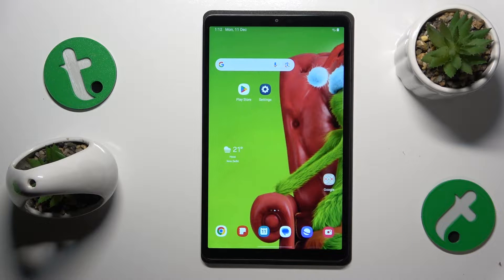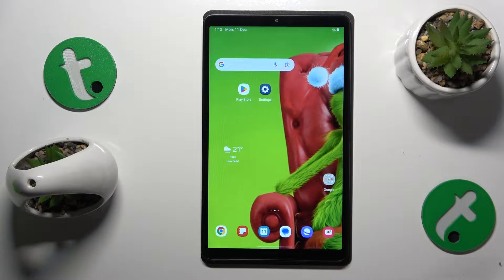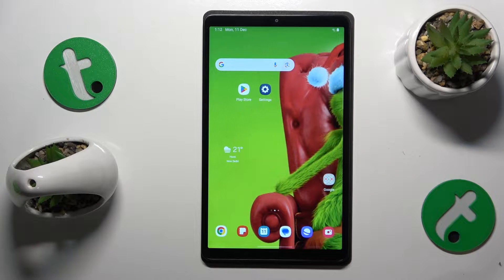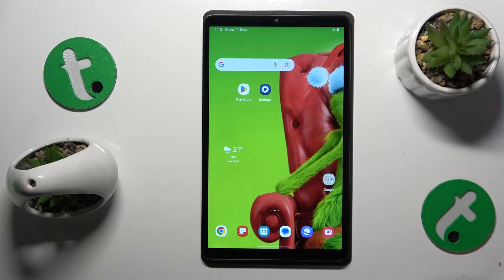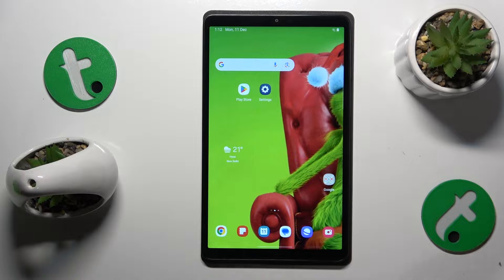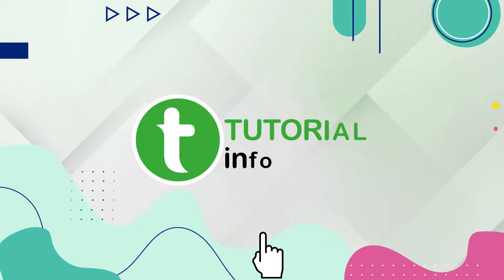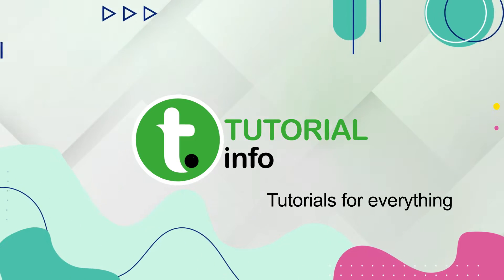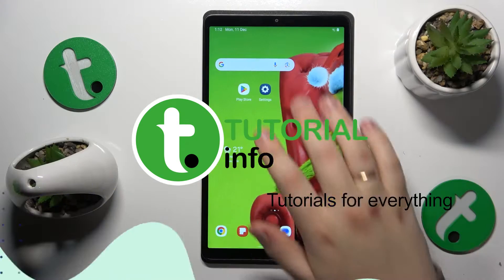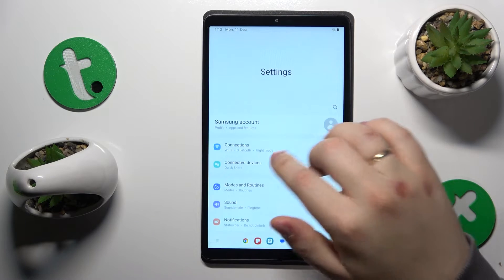This is Samsung Galaxy Tab A9 and today I'll show how you can set up parental controls on this device. To start, you'll need to launch Settings.